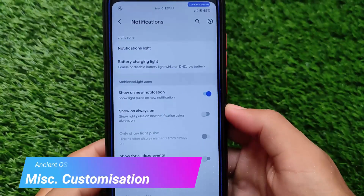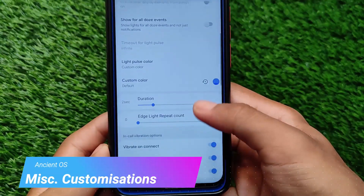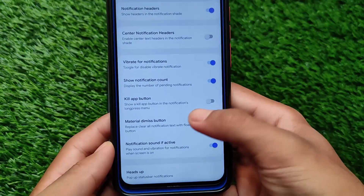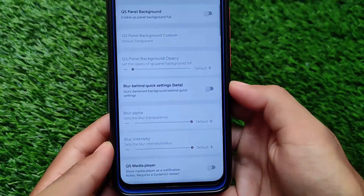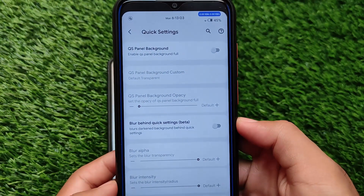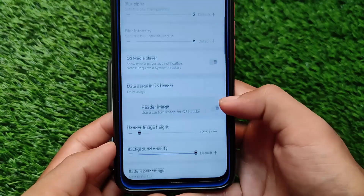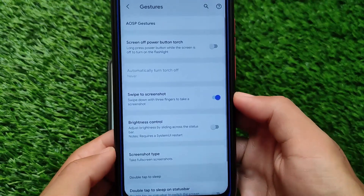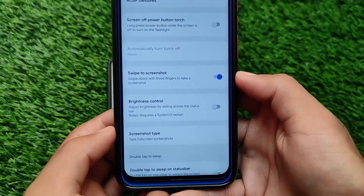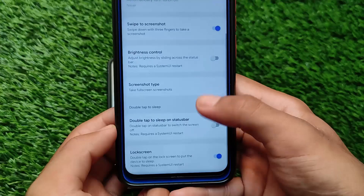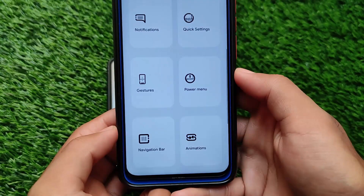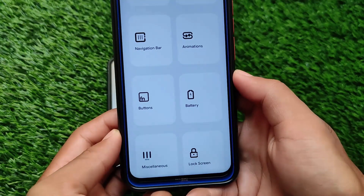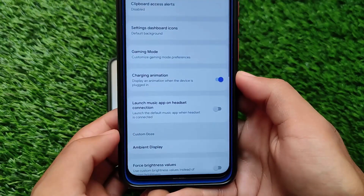Another feature includes miscellaneous customizations — you have a lot more things to customize, like notification customizations, quick settings blur options, quick settings panel background options, data usage in quick settings, gesture customizations, swipe to screenshot, power menu, navigation bar, animations, buttons, battery settings, lock screen, and a lot more.